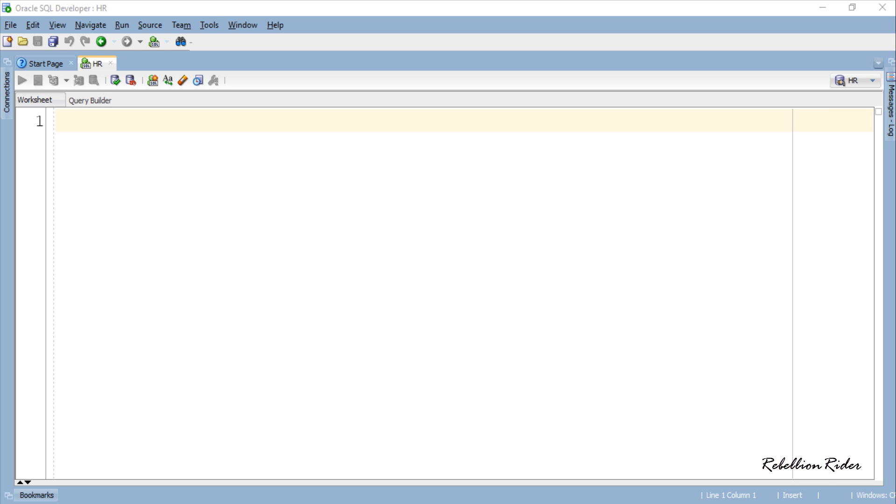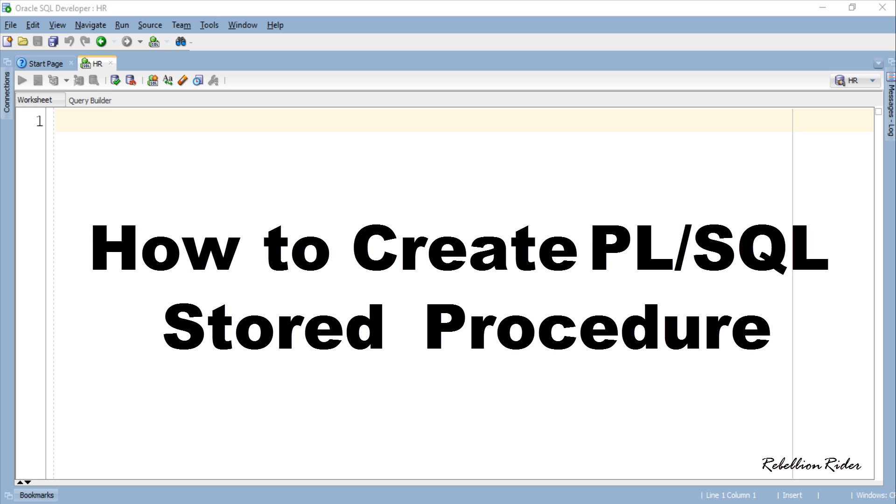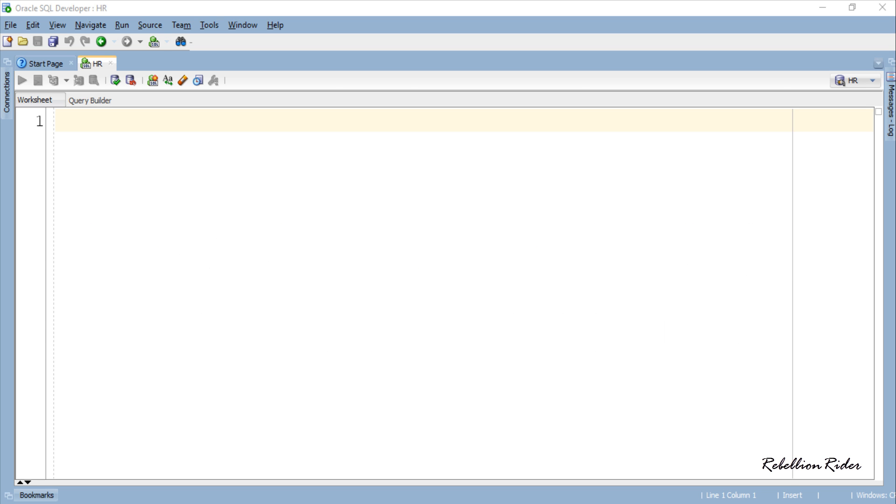What's up Internet? I am Manish from RebellionRider.com and I am back again with the second tutorial in PL SQL stored procedure series. As we have already covered the introduction of stored procedures, today in this PL SQL tutorial we will learn how to create PL SQL stored procedures in Oracle Database with the help of an easy to understand example.